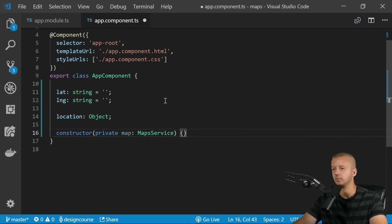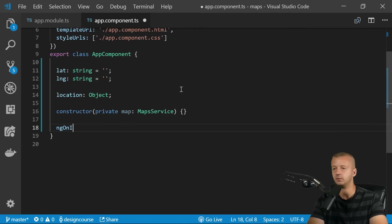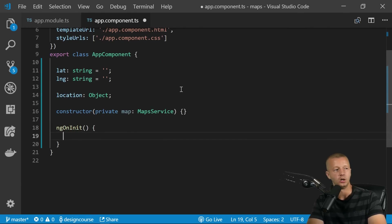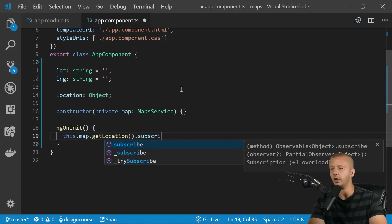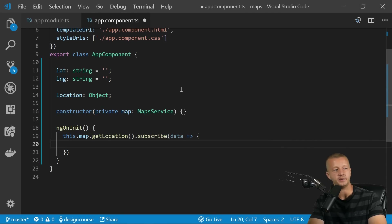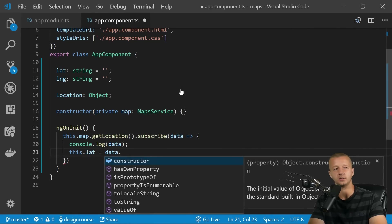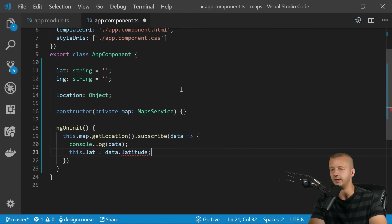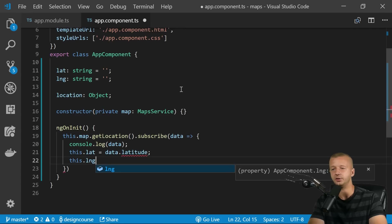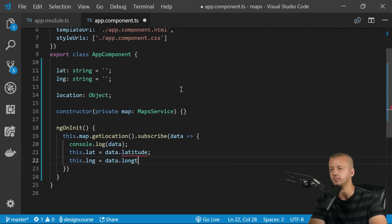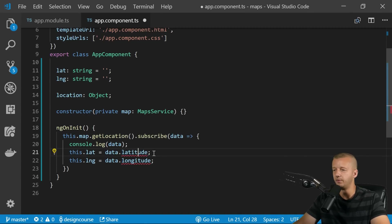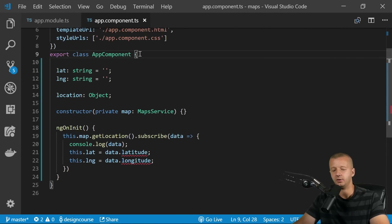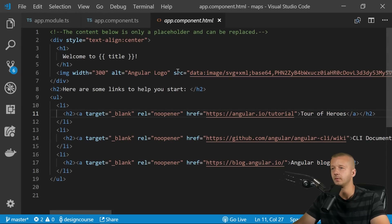In the constructor, create an instance of the service: `private map: MapsService`. Then in `ngOnInit`, call `this.map.getLocation()` and subscribe. Inside the subscription, `console.log(data)`, then bind `this.lat = data.latitude` and `this.lng = data.longitude`. You'll see TypeScript errors for now — ignore them, I'll show you how to fix them shortly.